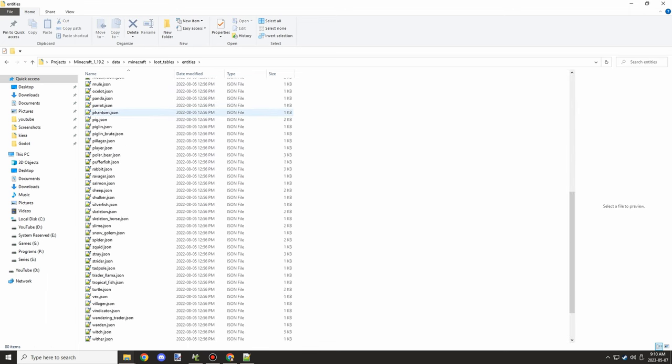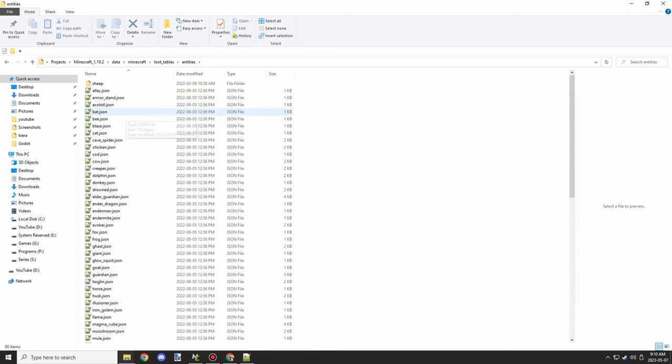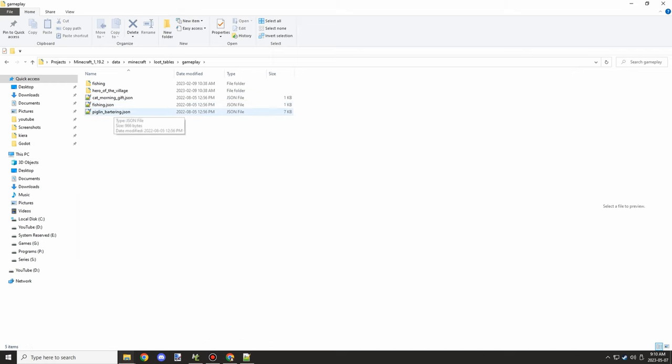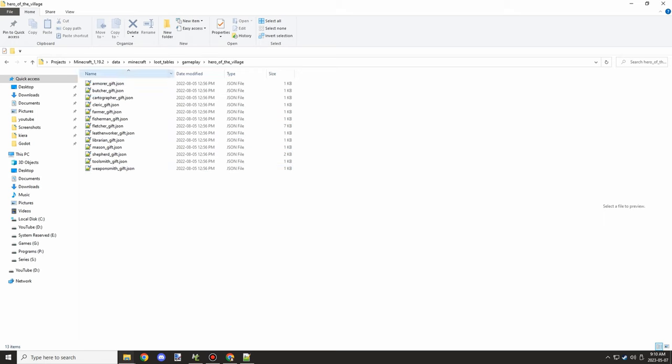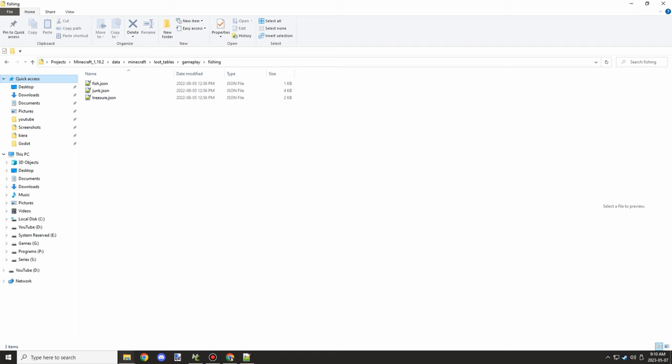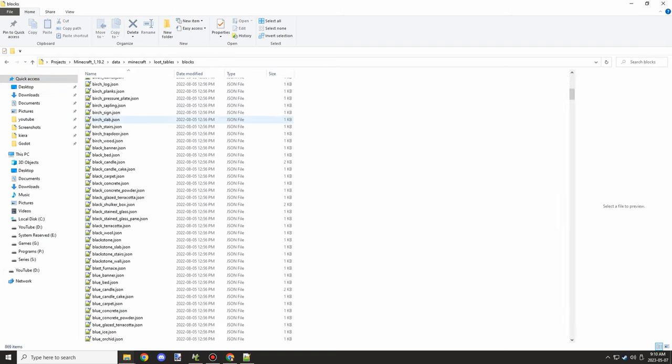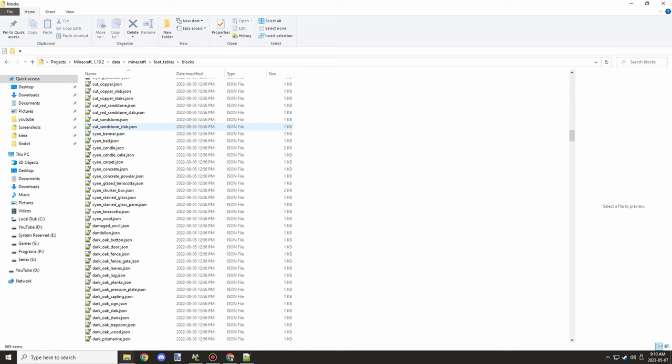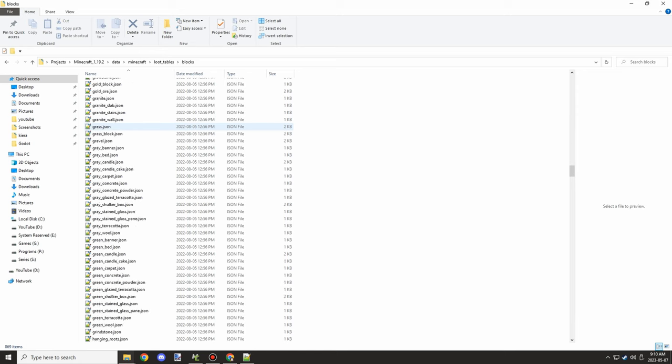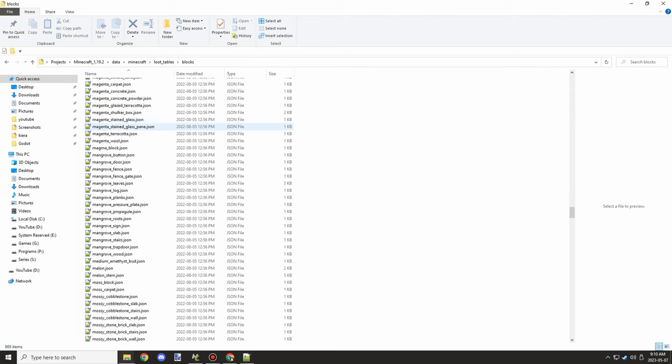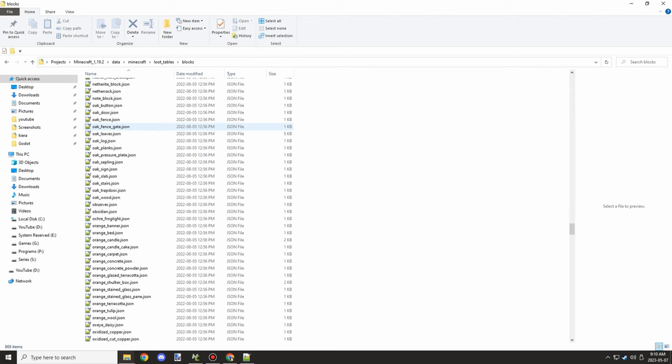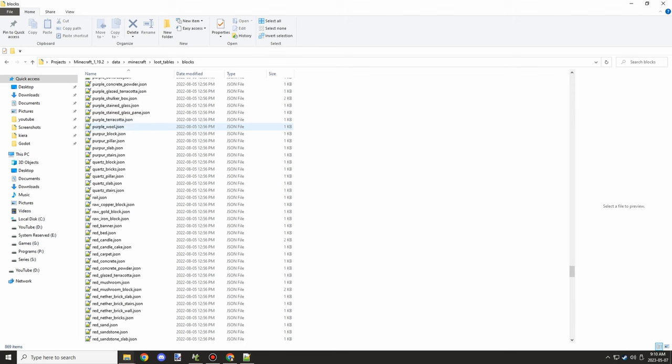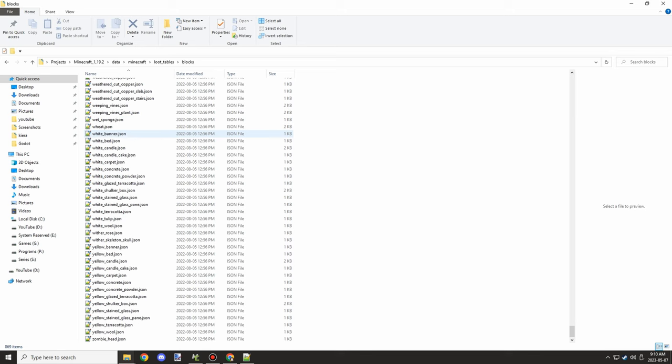So basically what we're going to do is we're going to go ahead and get the loot table from one of these things, but I want to make sure that we are in the right path. We have a whole bunch of different folders for where the loot tables are located: gameplay, entities, blocks, and I believe chests is another one. So all those different ones have things like every block has its own loot table, which basically has its own drop properties through loot tables.